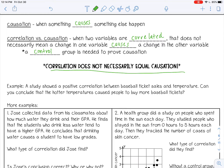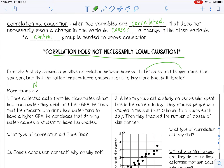For example, a study shows a positive correlation between baseball ticket sales and temperature — meaning anytime the temperature is hotter, baseball ticket sales seem to go up. Can you conclude that hotter temperatures caused people to buy more baseball tickets? There is definitely a positive correlation, but does one cause the other? Not necessarily. Many factors could cause people to buy baseball tickets — it's hotter because it's summer, so people are out of school and have more time to go to the game. Correlation does not always mean causation.